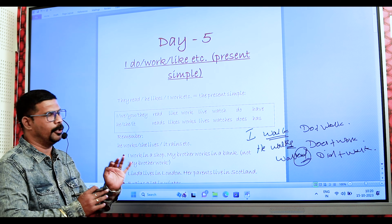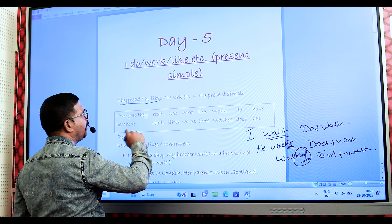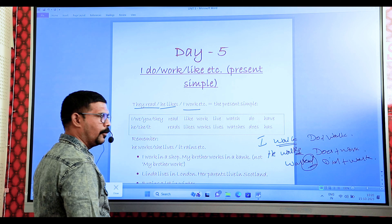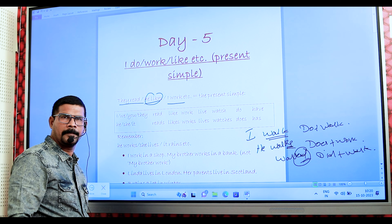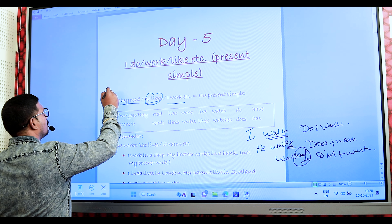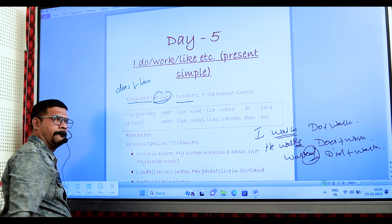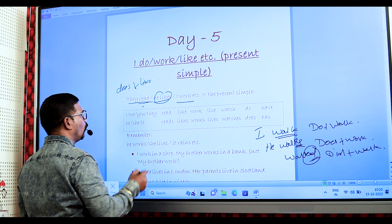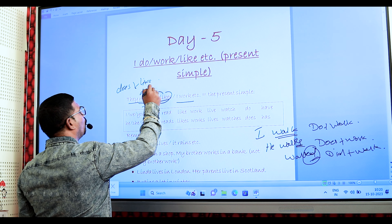He likes, I walk — these are present simple examples. He likes can be divided: does plus like. And read — you can frame: do plus read.